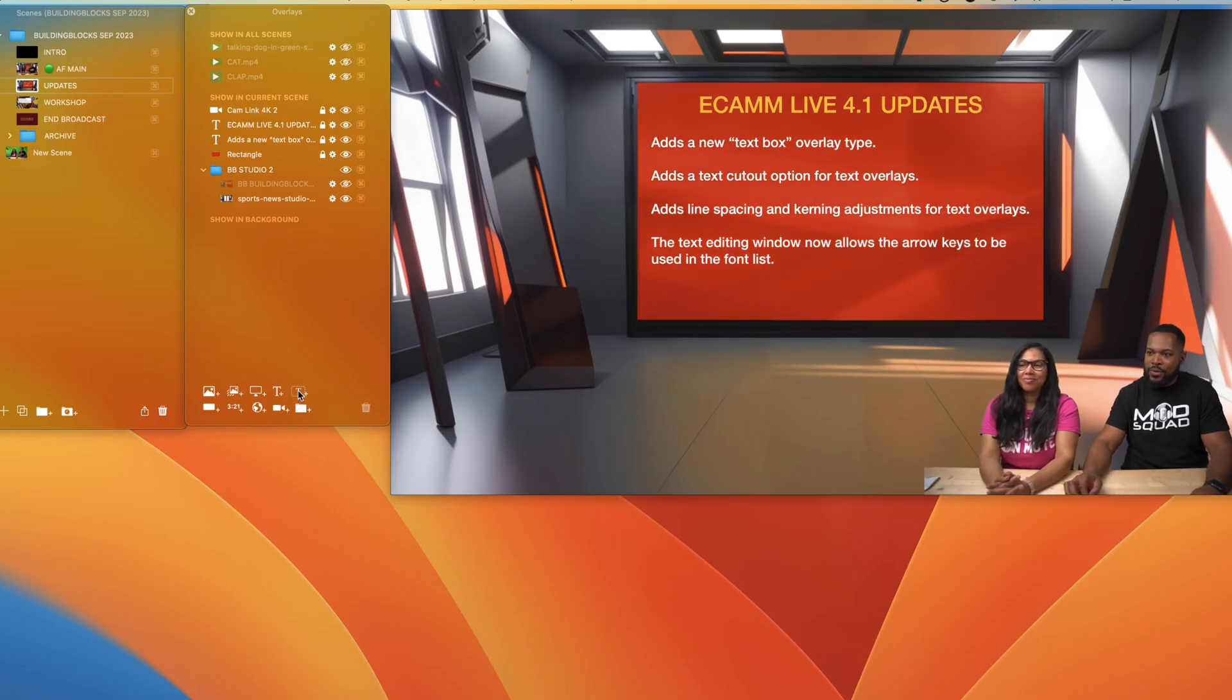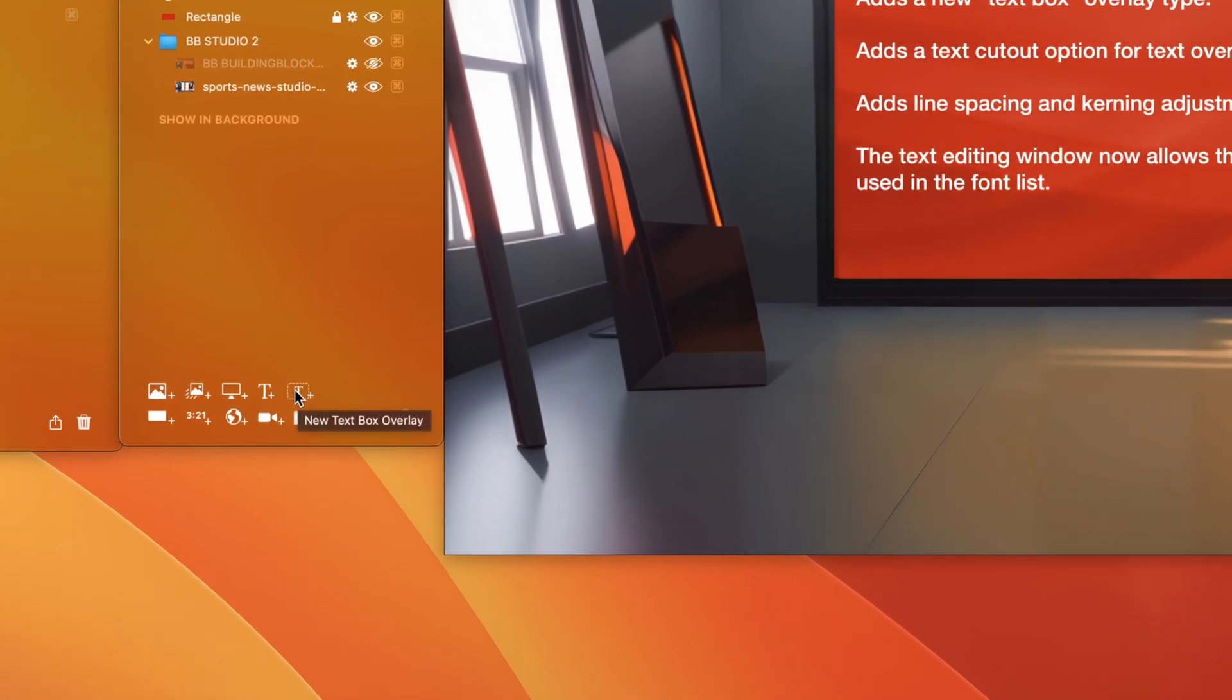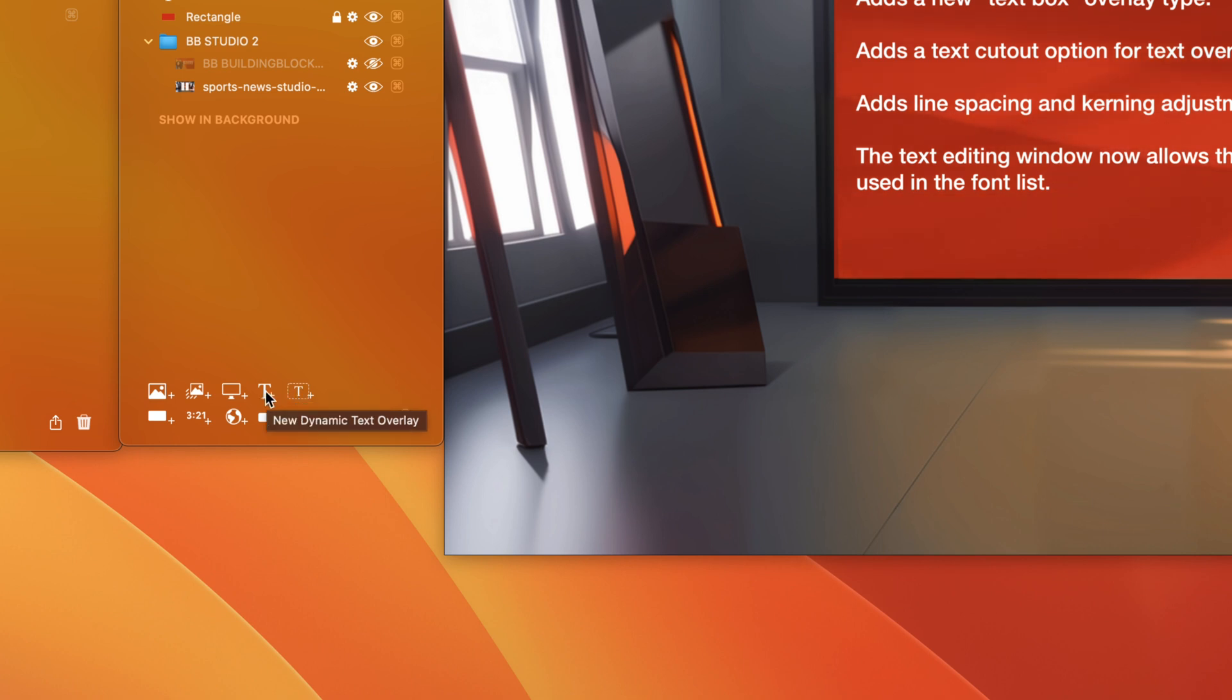As you can see here in your overlays panel, we have this new option called new text box overlay, and the original text overlay is now called new dynamic text overlay.